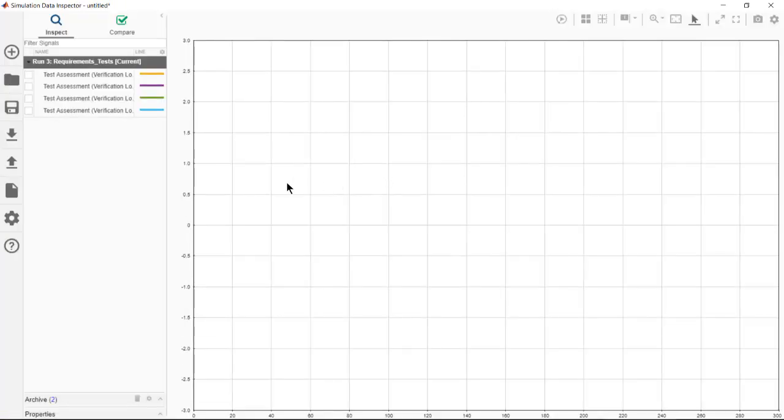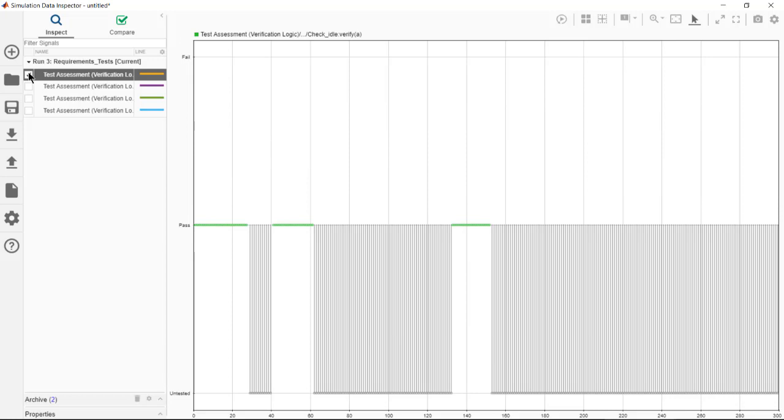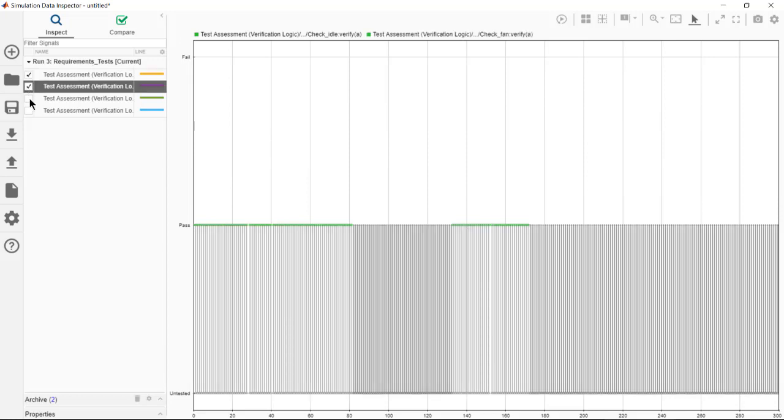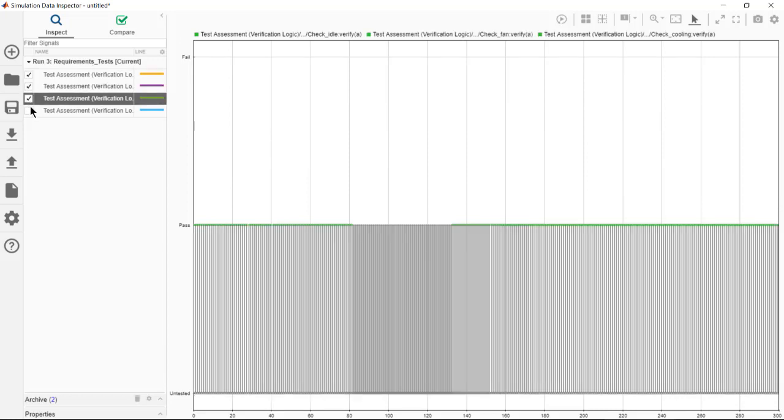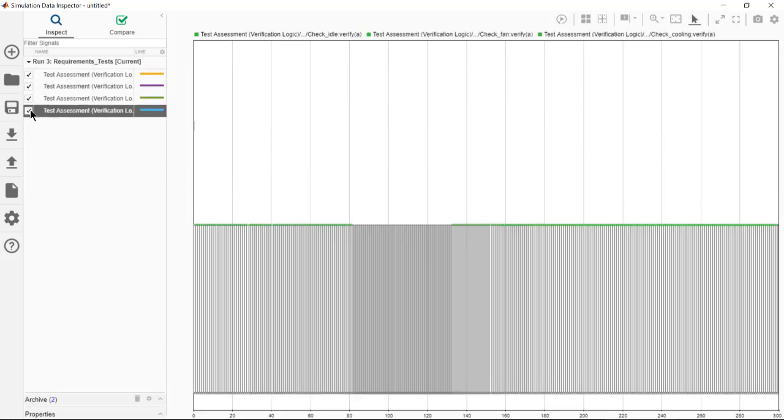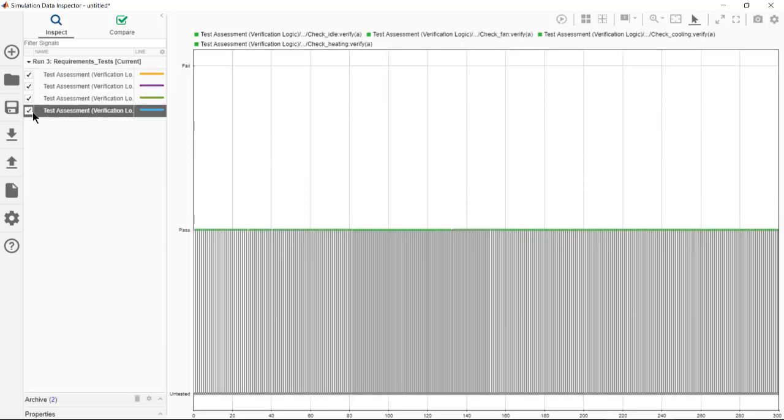After simulation ends, we can take a look at the pass-fail results of the assessments in the Simulink Data Inspector.